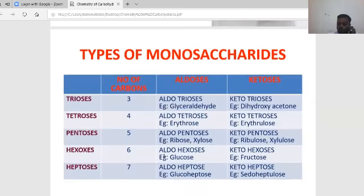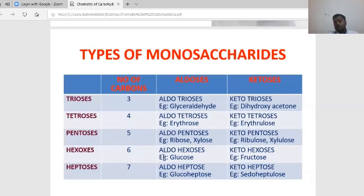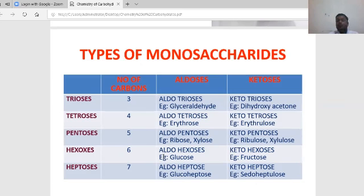The types of monosaccharides based on carbon number are: triose (3 carbons), tetrose (4 carbons), pentose (5 carbons), hexose (6 carbons), and heptose (7 carbons). These are classified into aldose and ketose groups.